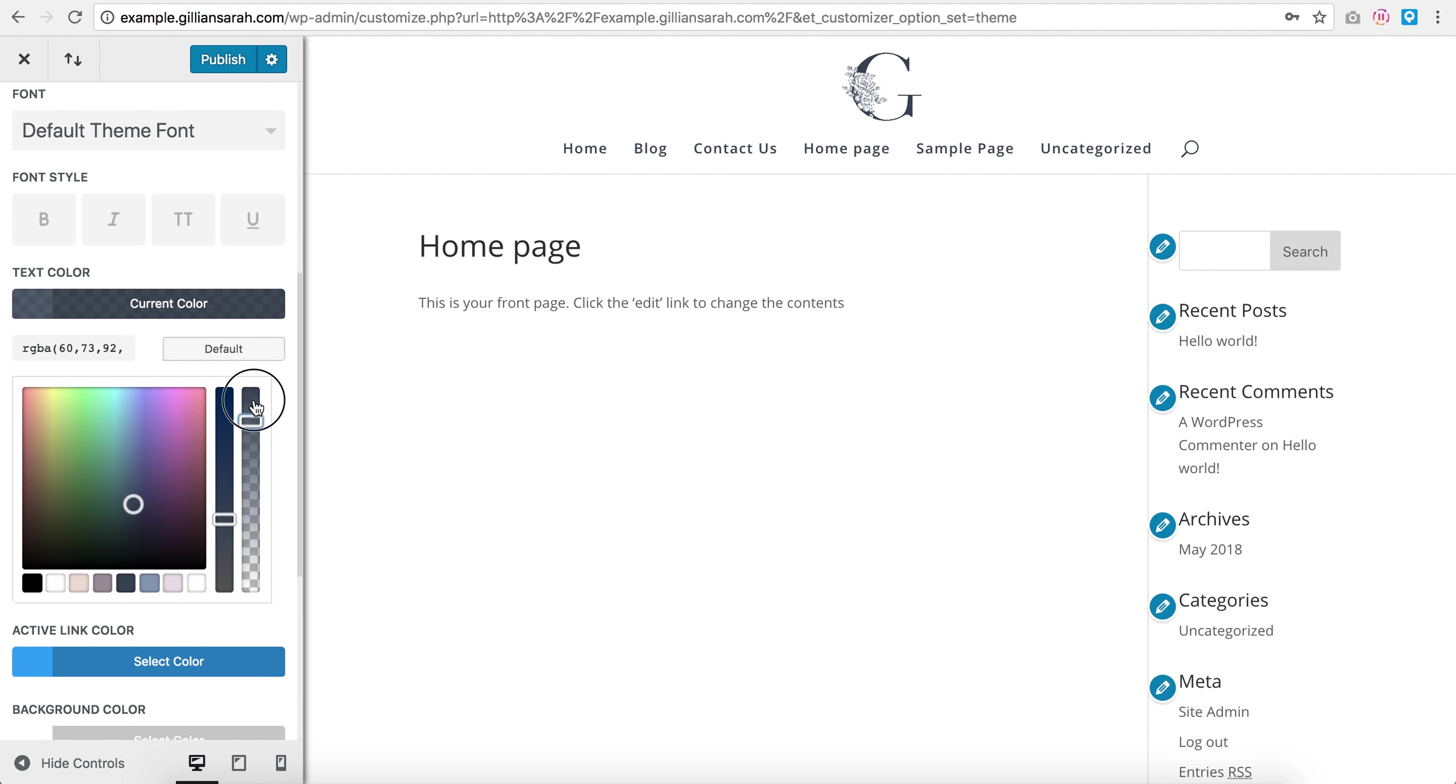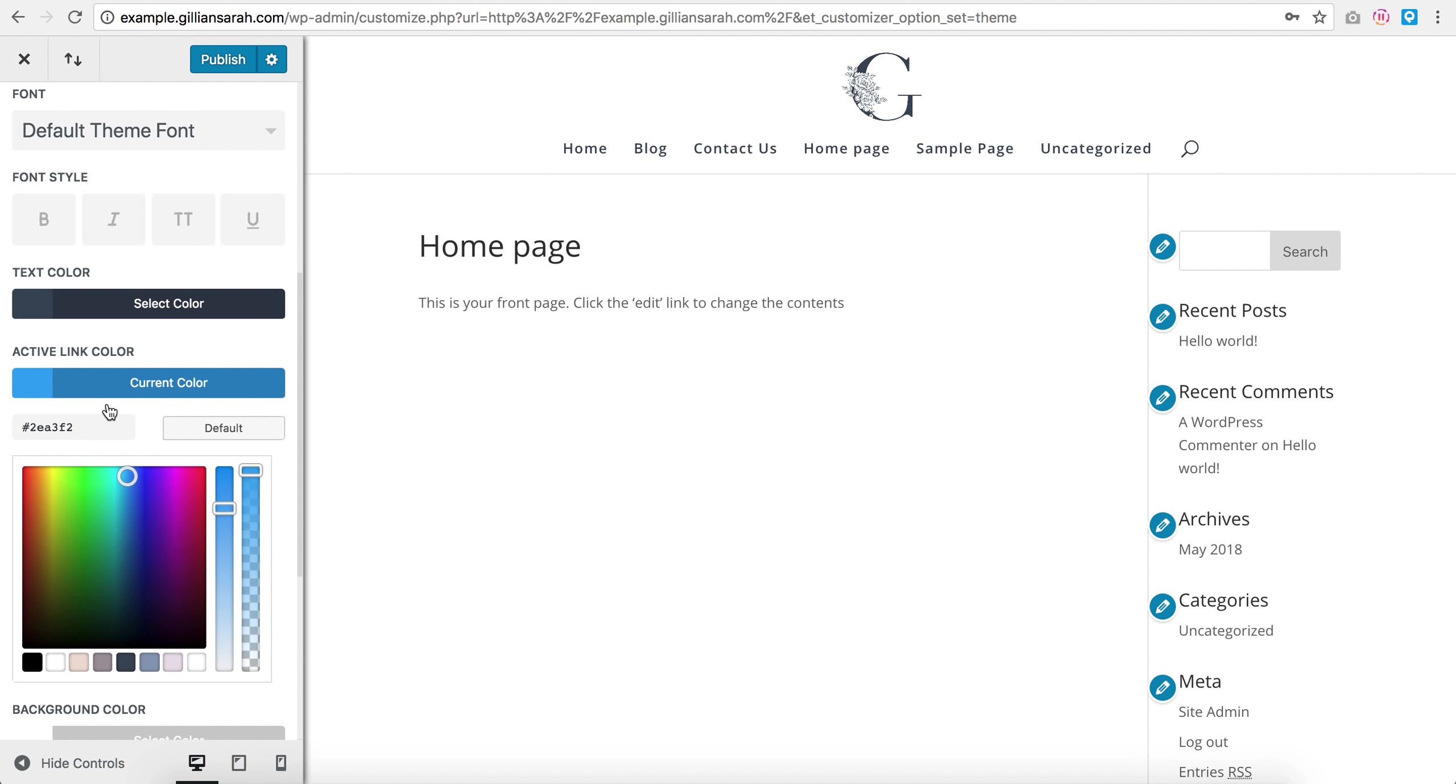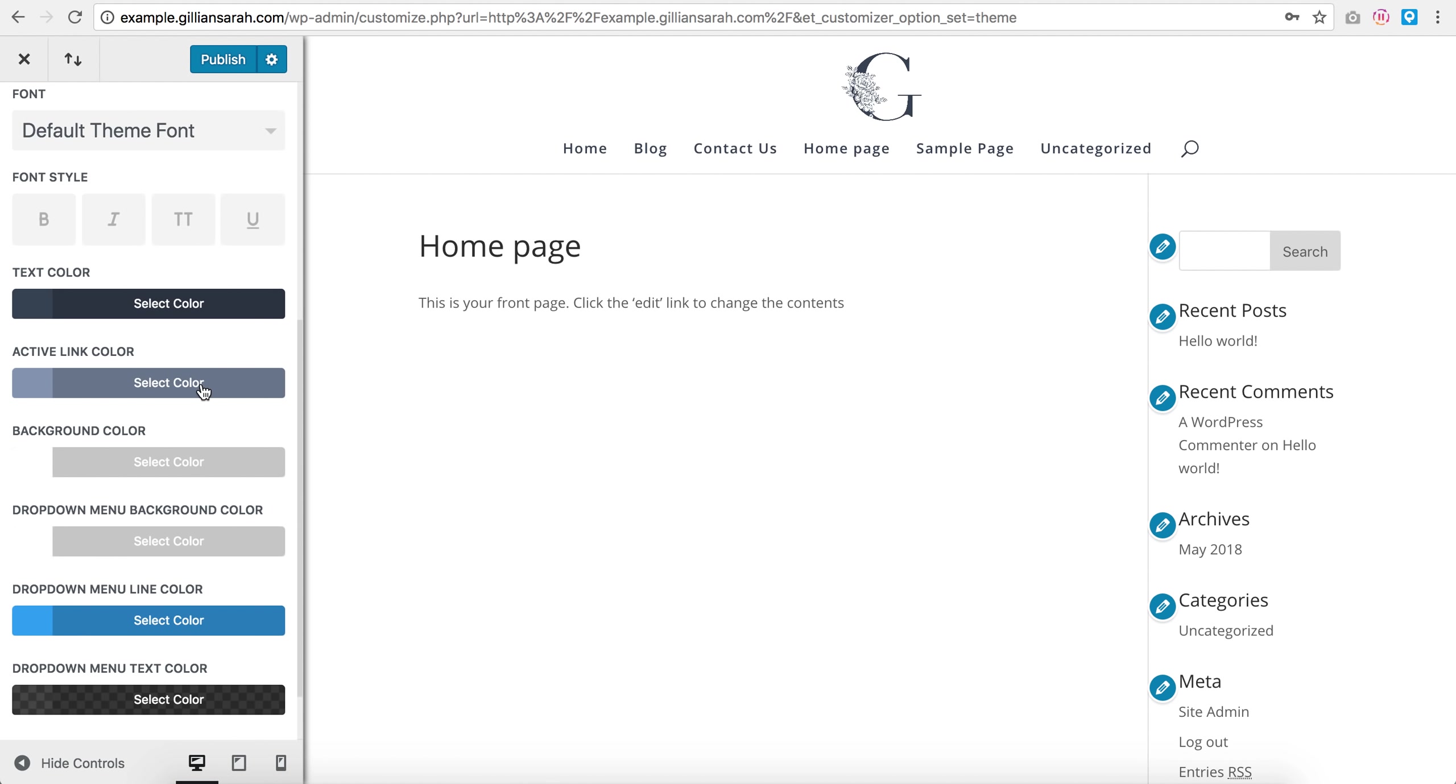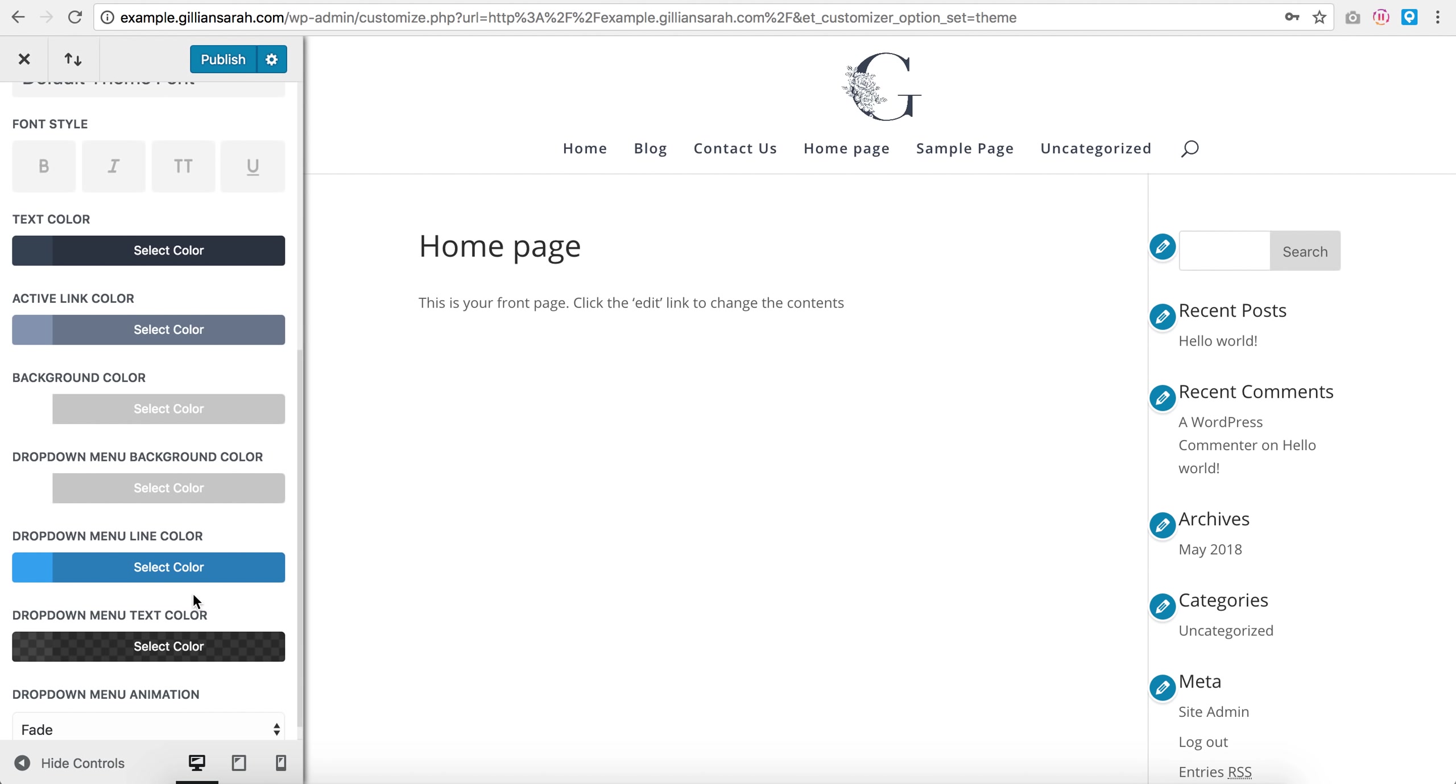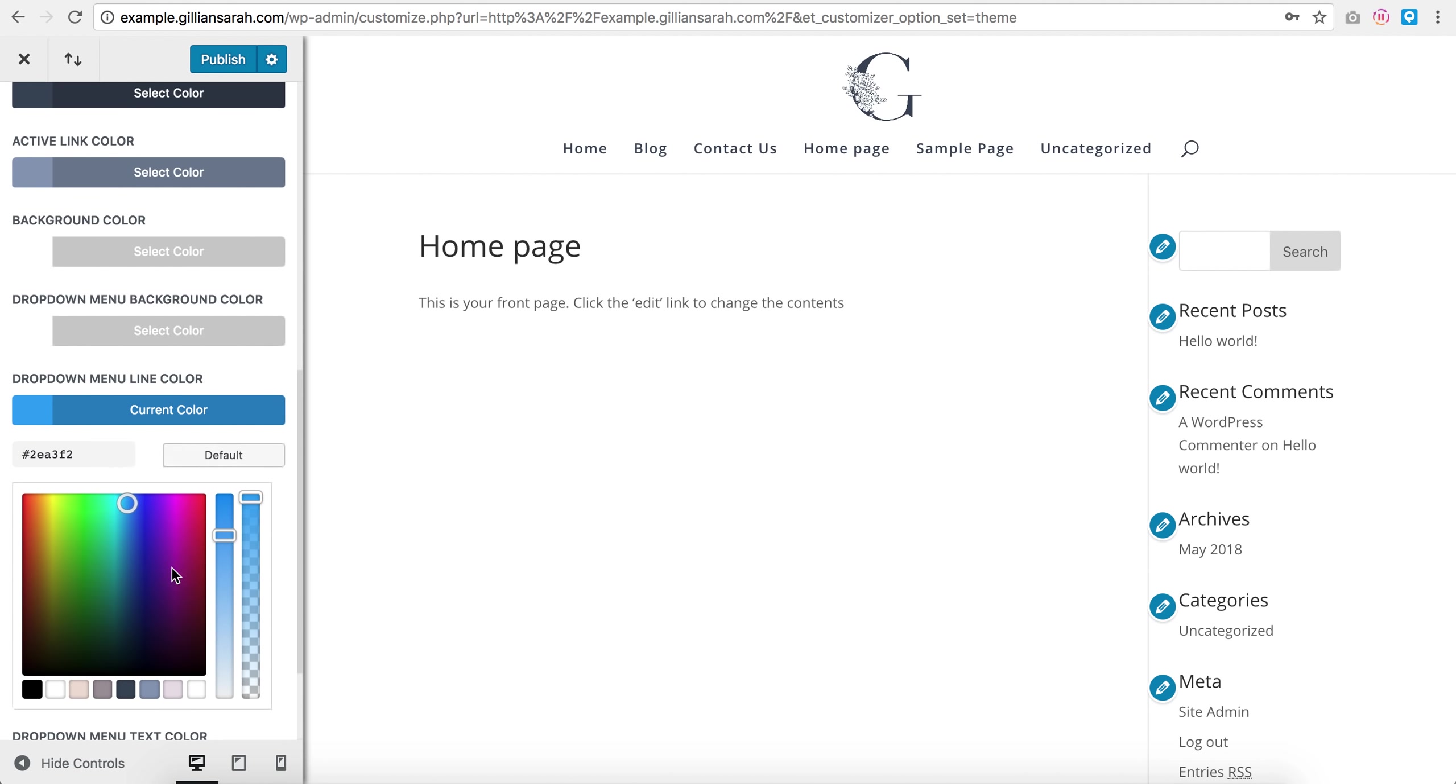And I'm just going to change this so it's completely solid, no transparency. My active link color, I can set it to a light one, so whatever one is active on here, it's just going to show up slightly lighter just so we can tell what page we're on.